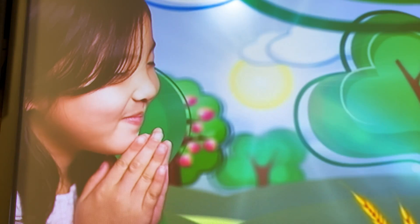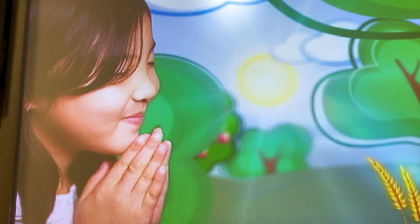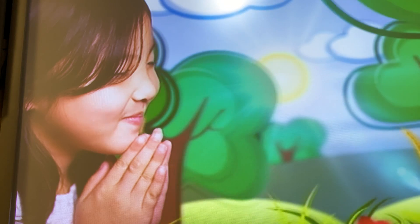God hears your prayers. For every different way that you learn to communicate, that's how many different ways you can pray.